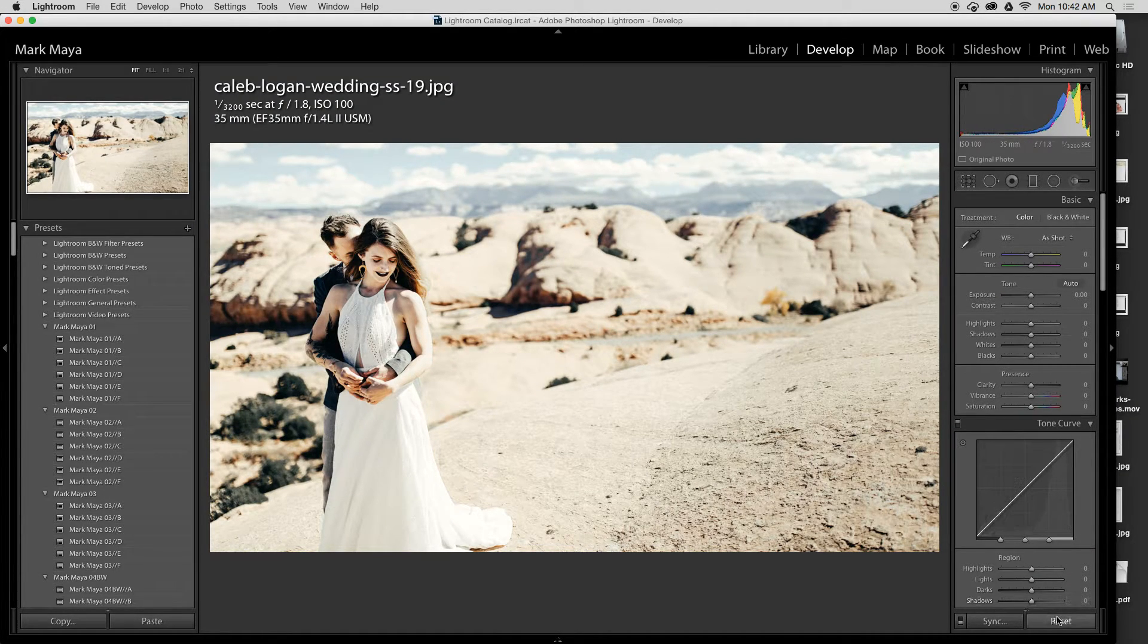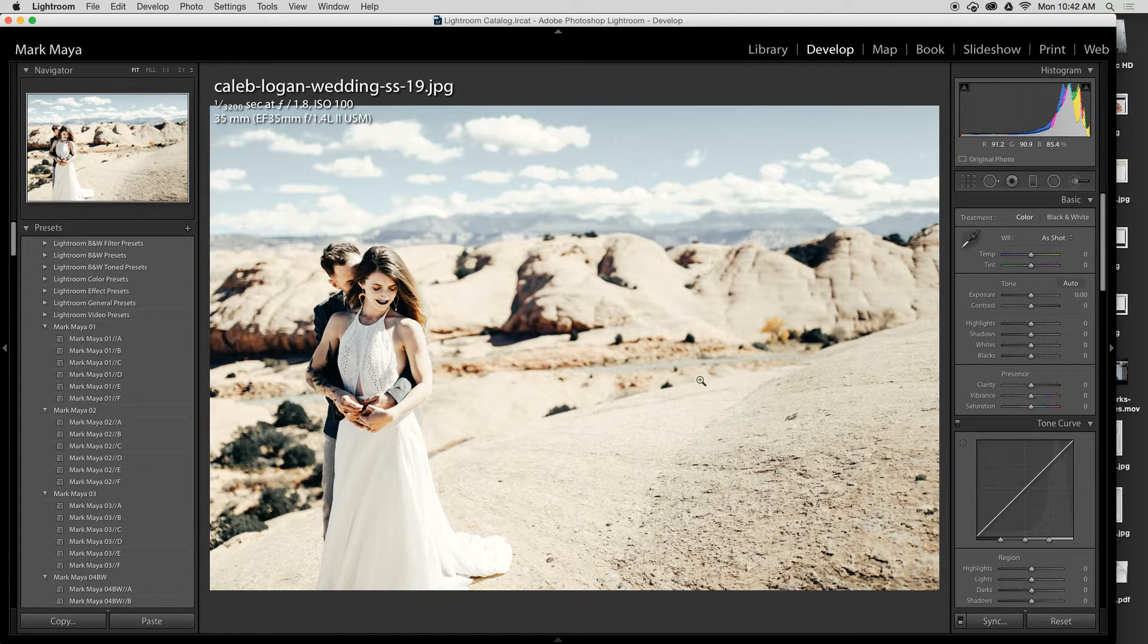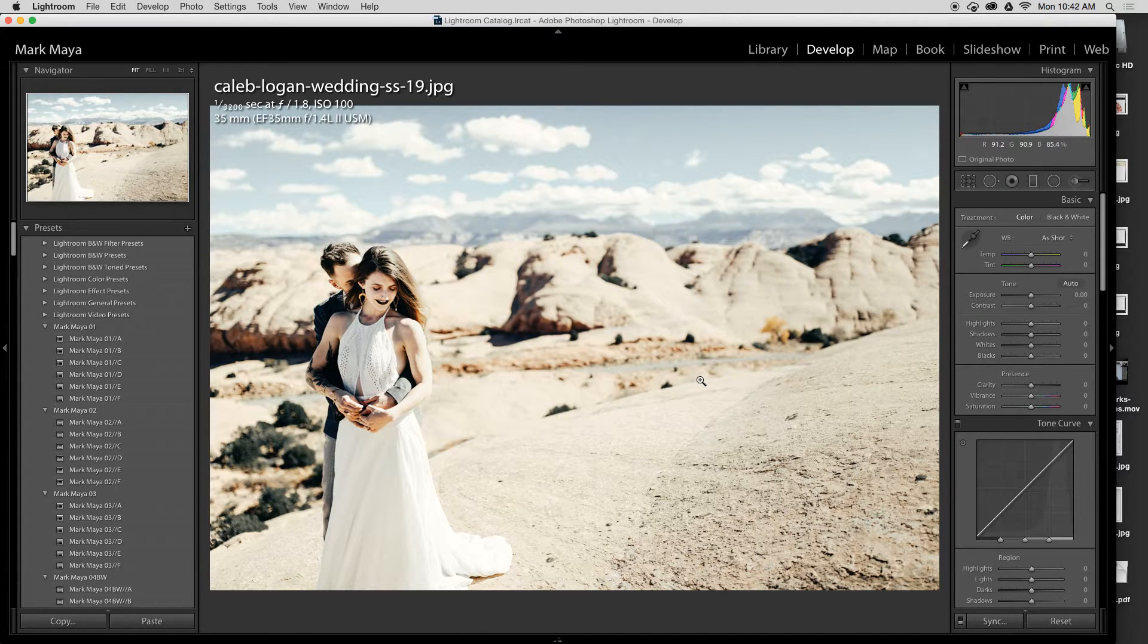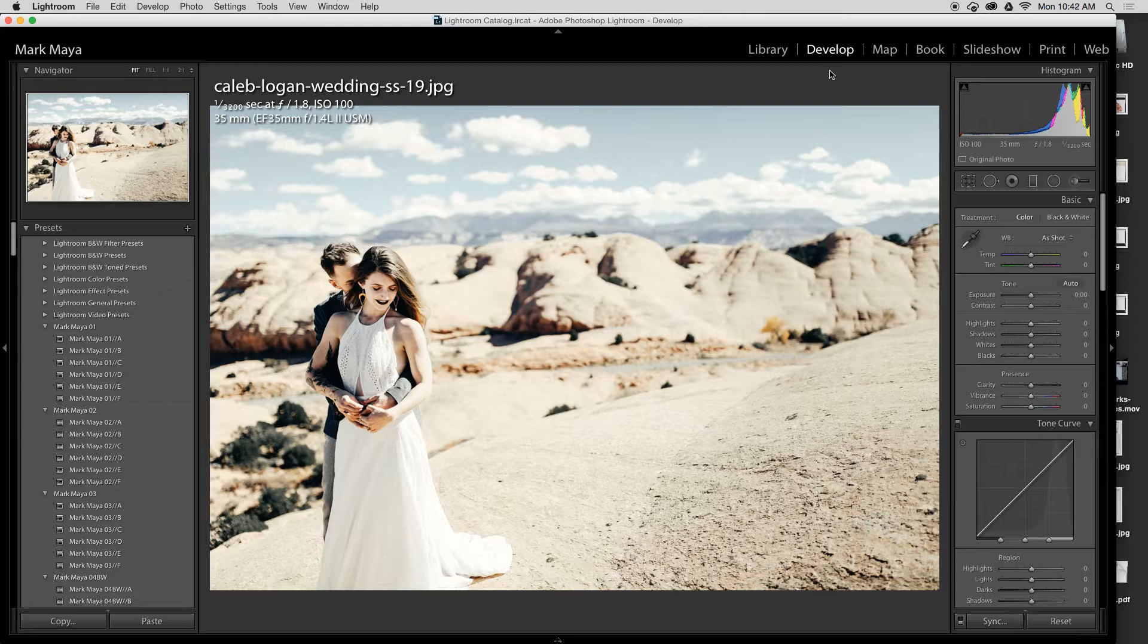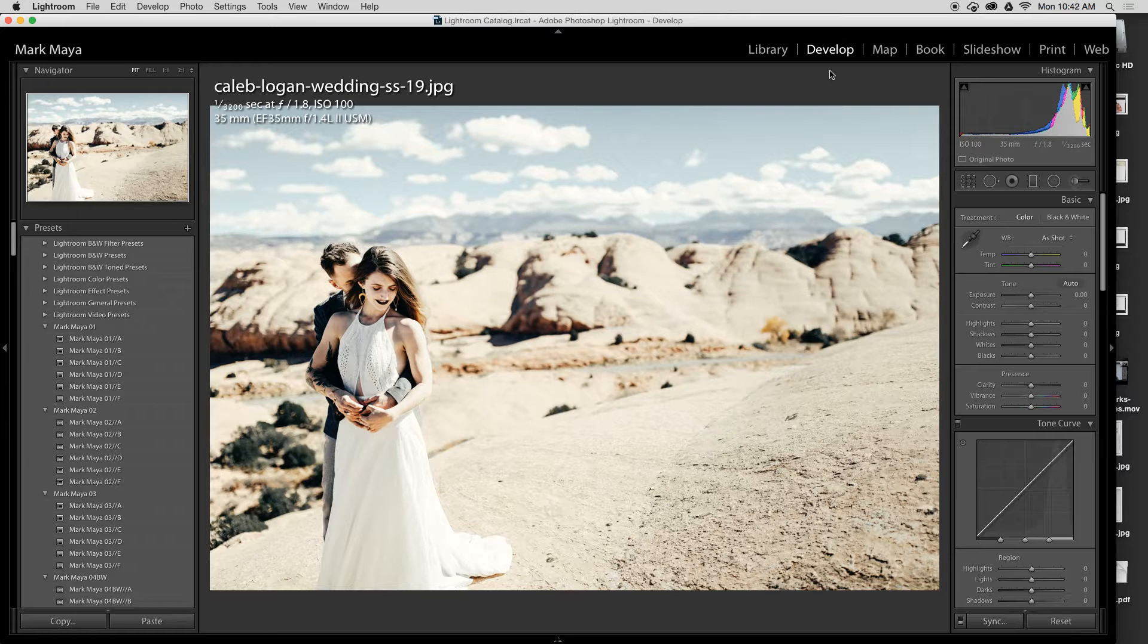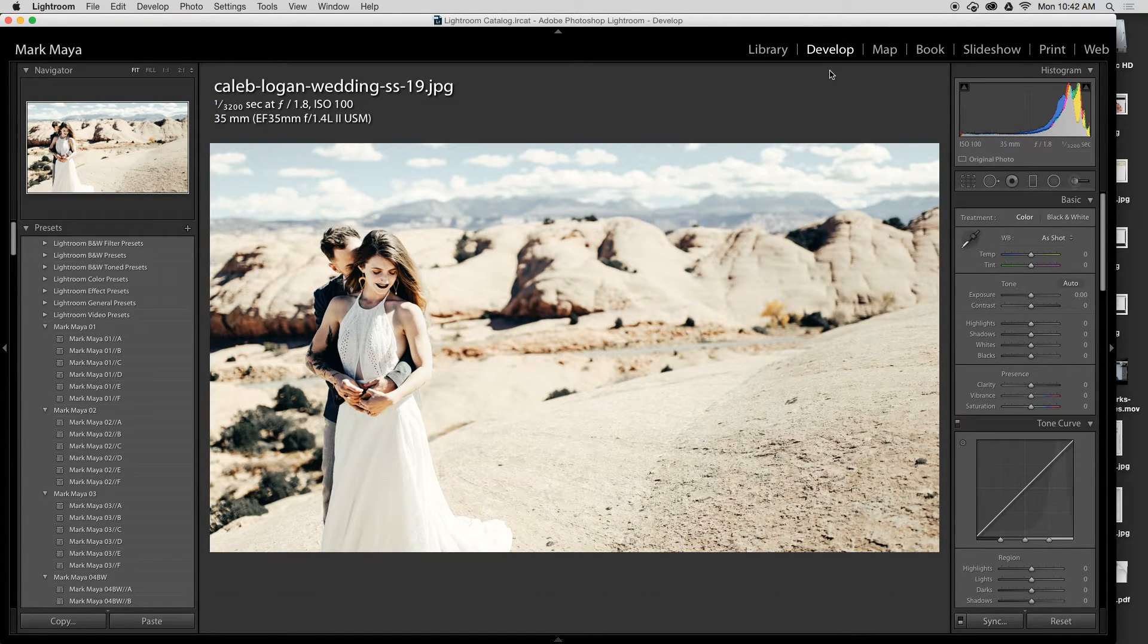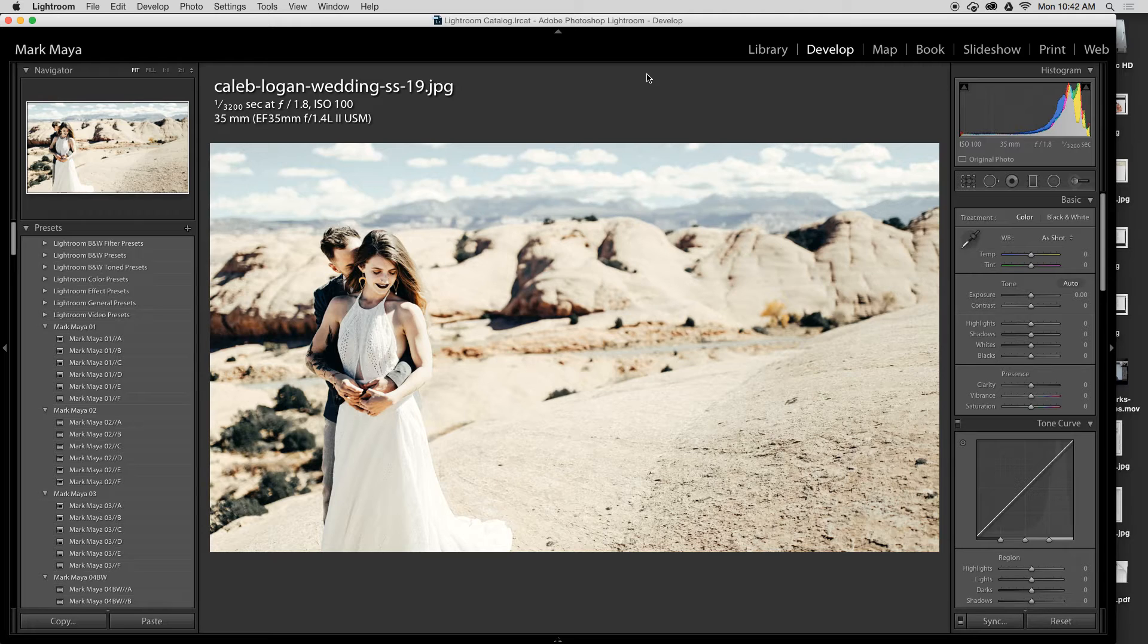Now the other way that I can do it—I'll just reset this image really quick—if I'm in develop mode and I have copied a previous setting like the crop setting that I just did, I can actually press Command+V and it will paste that crop setting on top of that individual image.